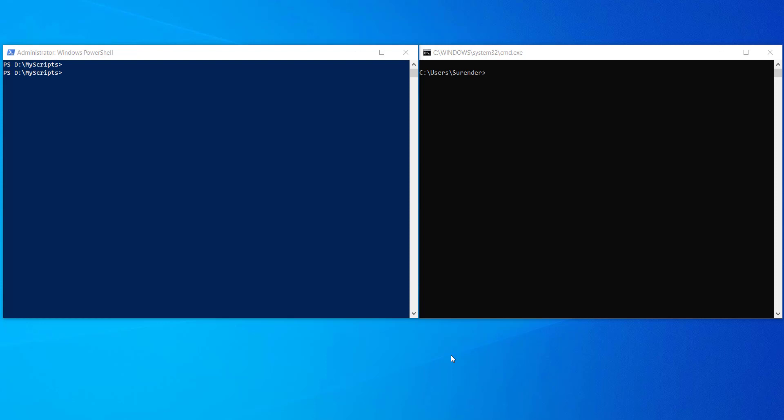Even though telnet client is still available as an optional feature that you can enable and still use, today I will show you how you can use Test-NetConnection command as an alternative of telnet client.